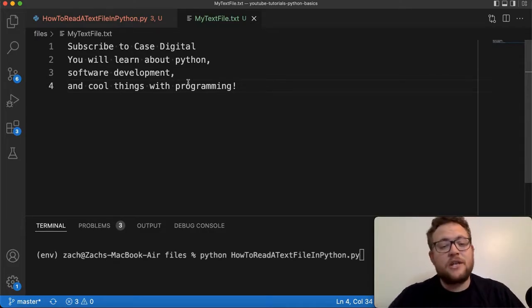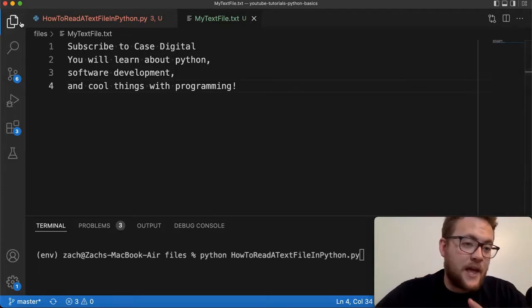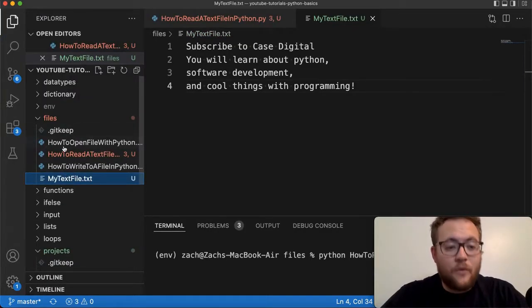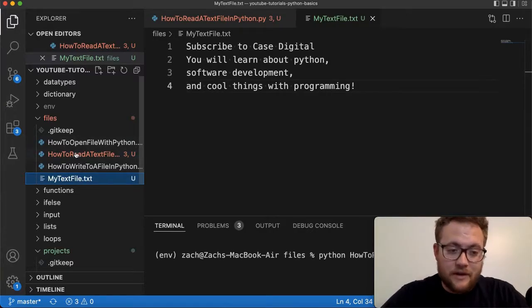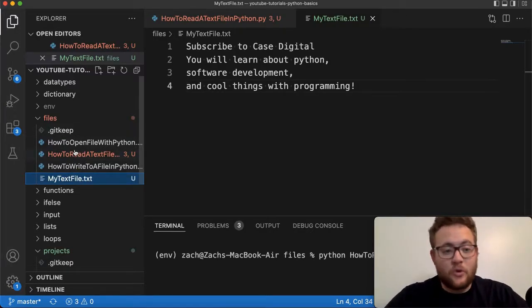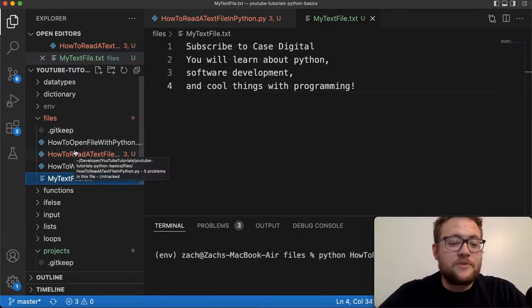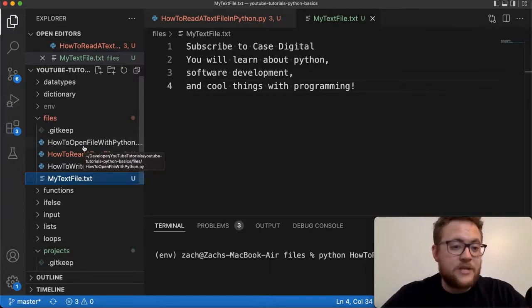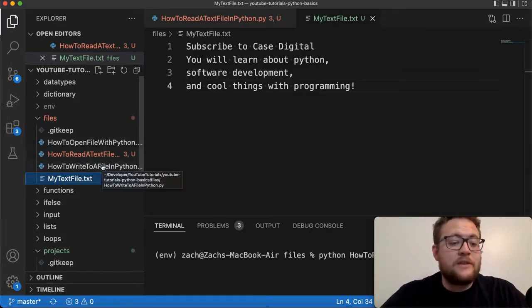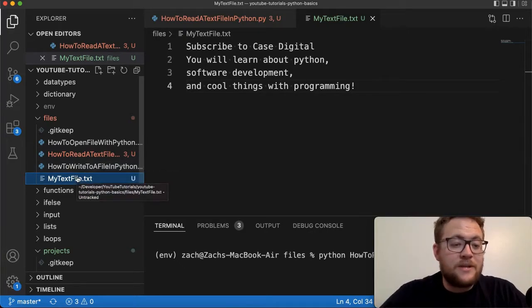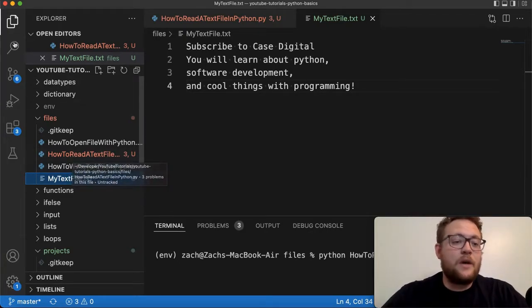But essentially, I took this text file and placed this text file in the same folder as that of my Python file right here. So you can see I have other Python files that I have in here from other tutorials. So you can go check those out on my GitHub page, which I should have linked below in this video, or go check out the other videos that I have. But essentially, this text file is right in the same directory.